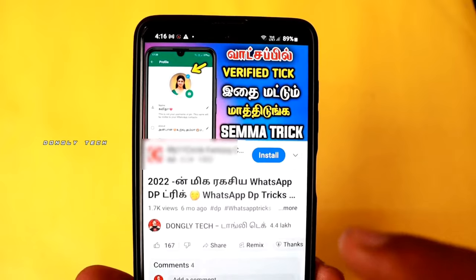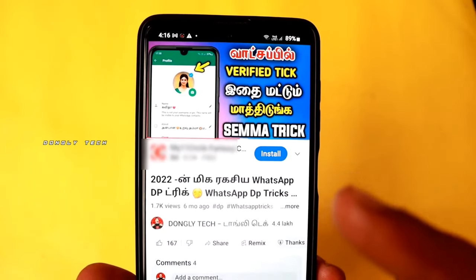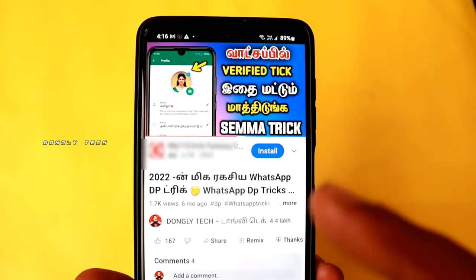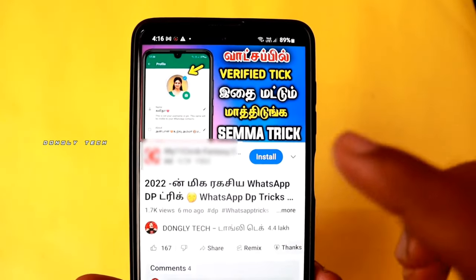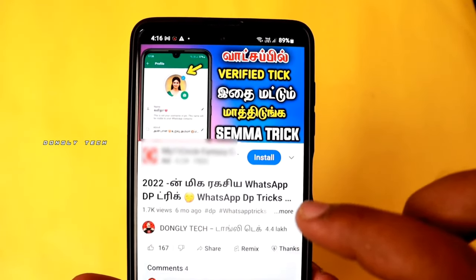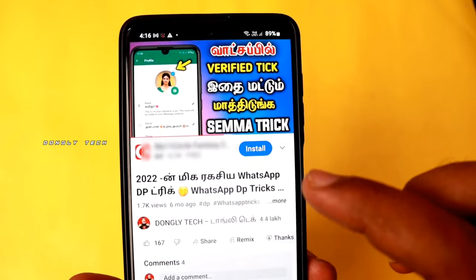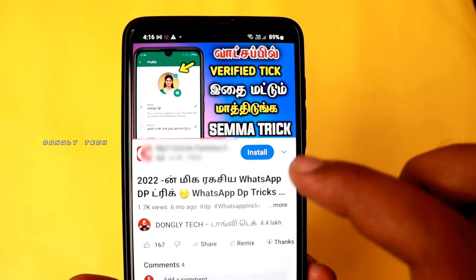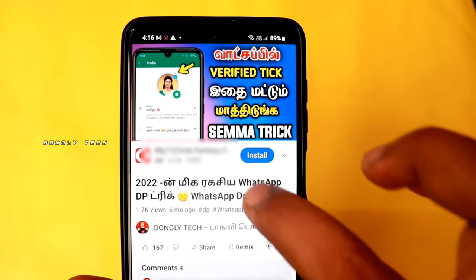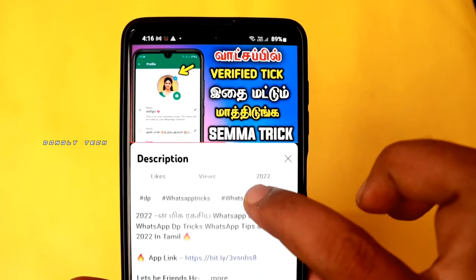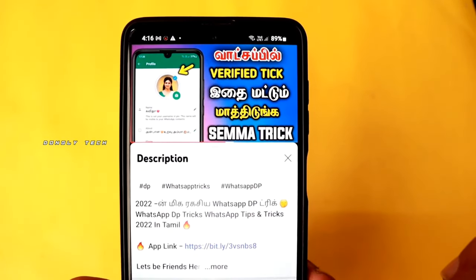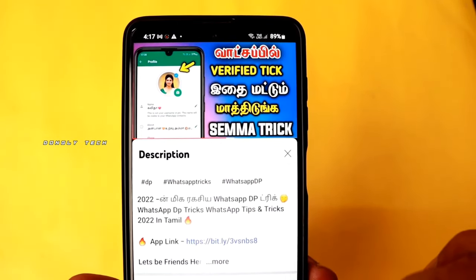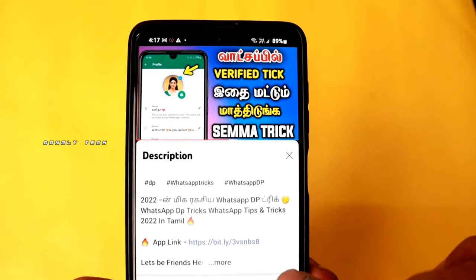Guys, if you want to install an app shown in this video, you can click on the blue color link. If you want to click on the description page, you can click on the app link. If you want to use that link, you can download the app easily.